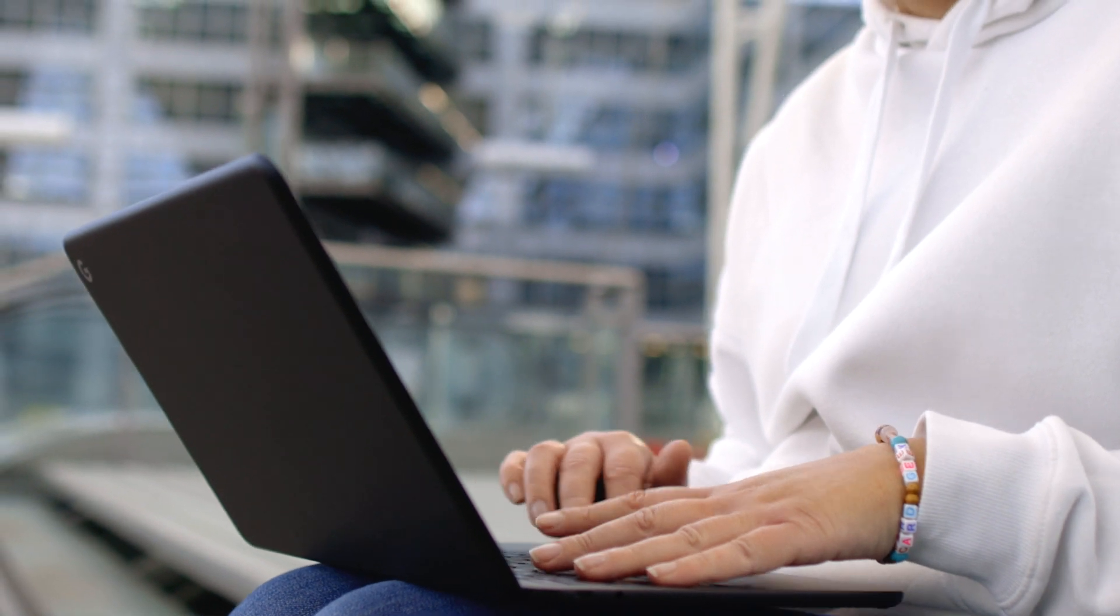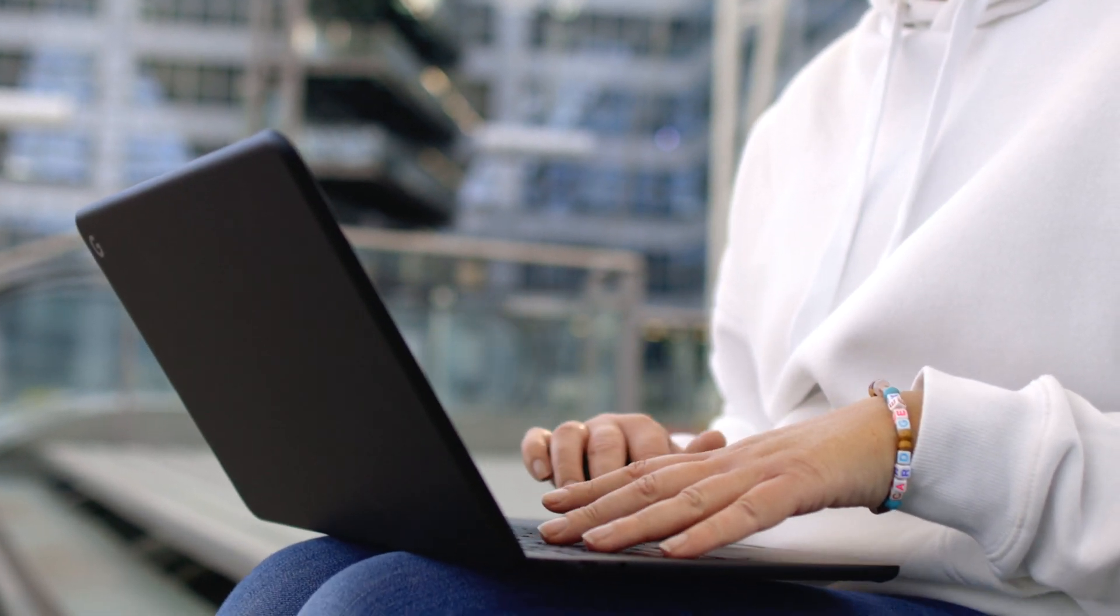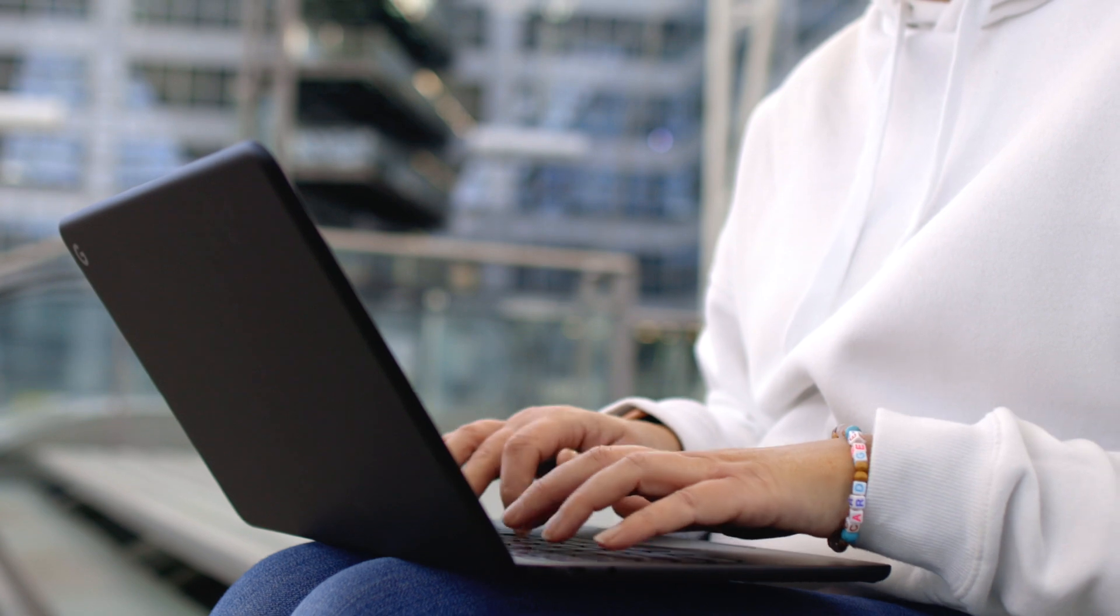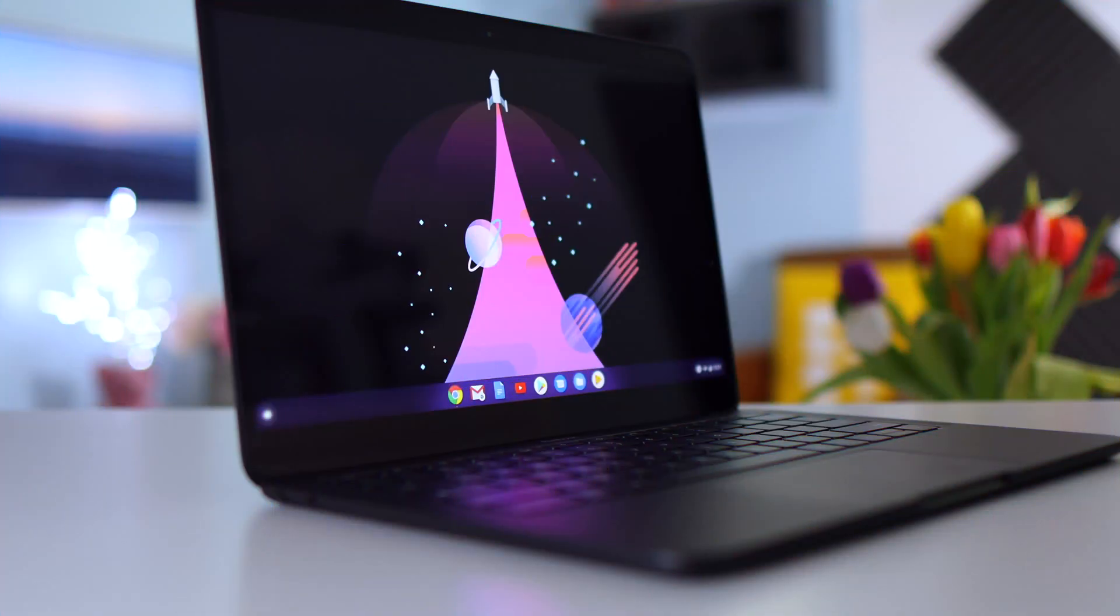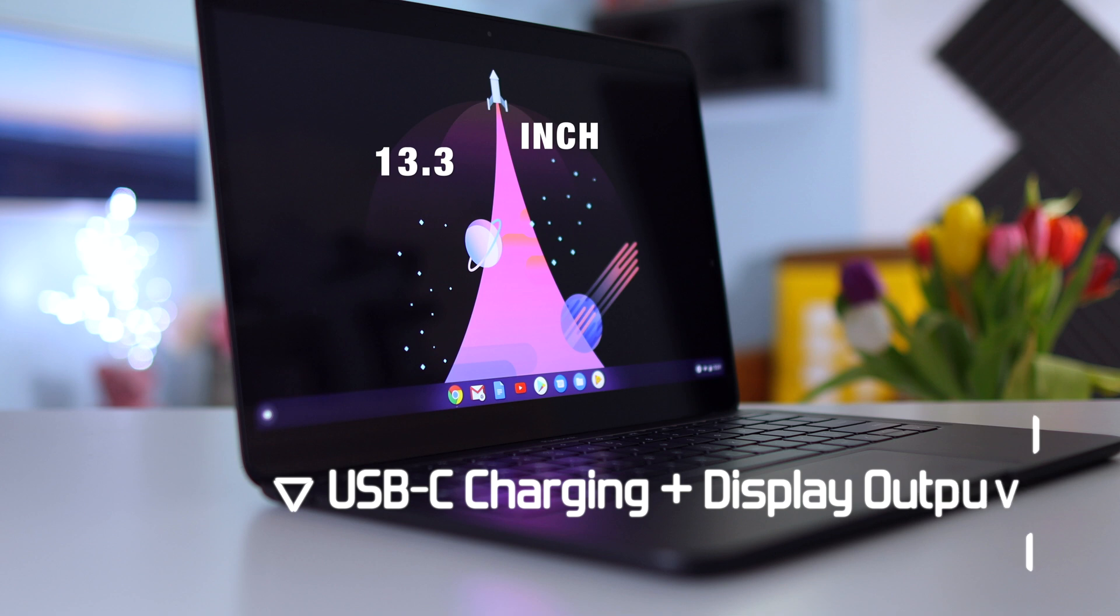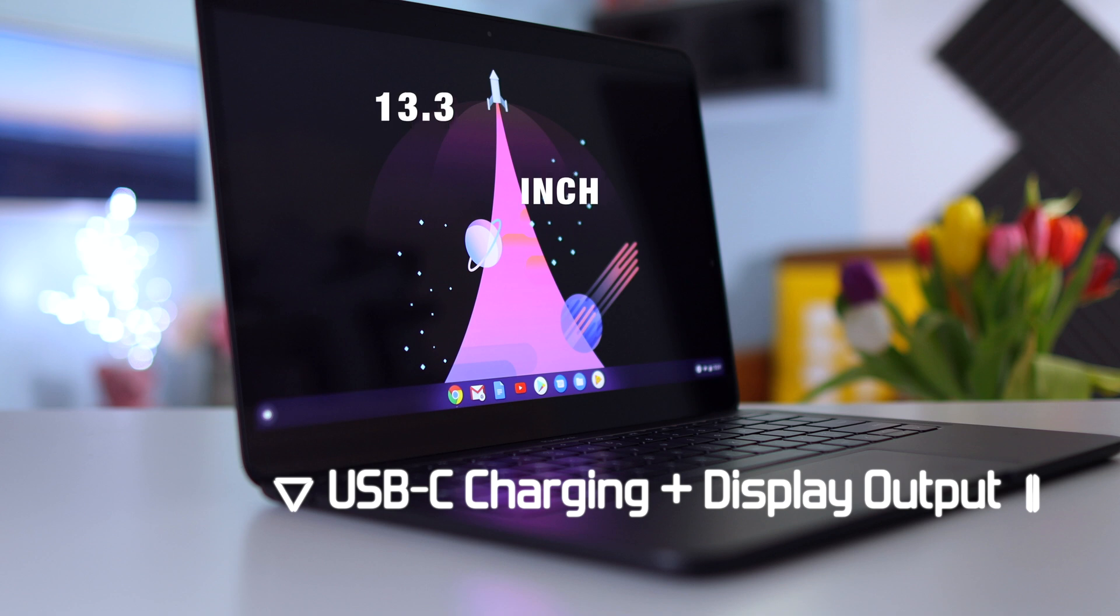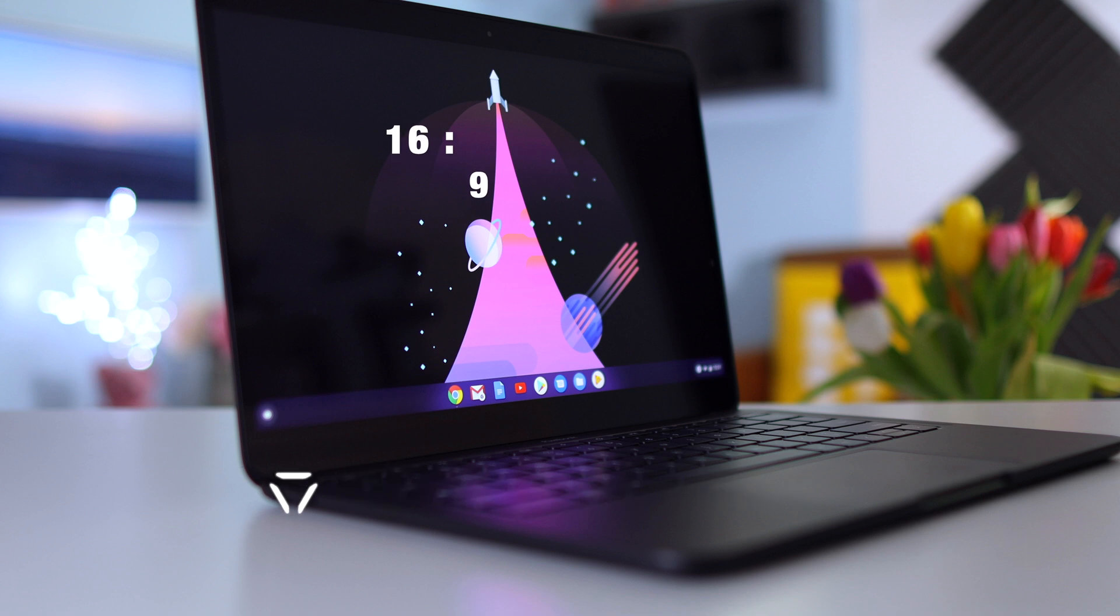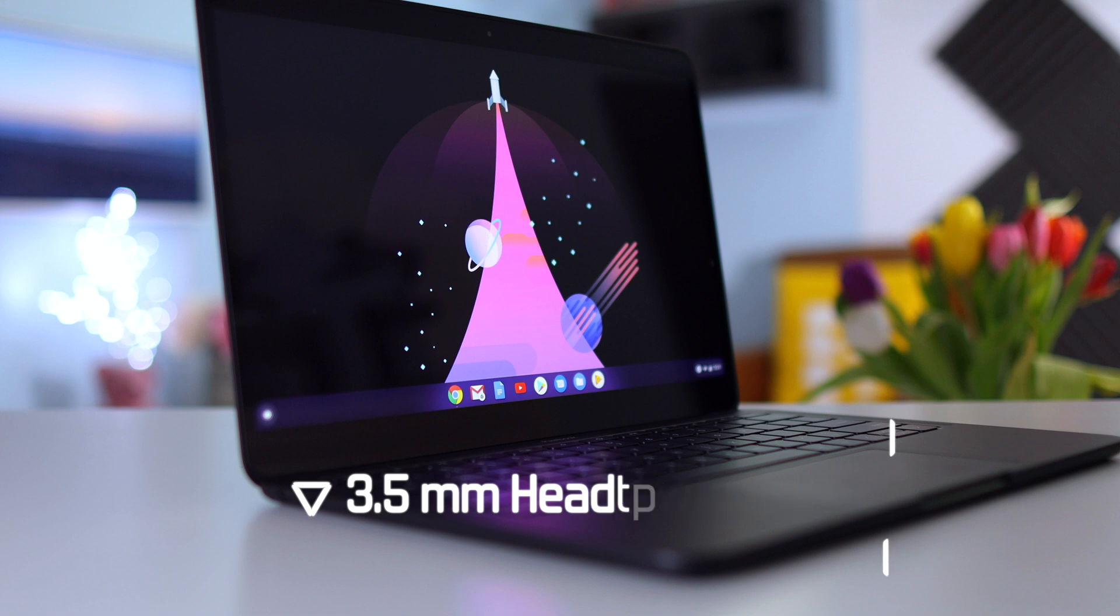In terms of ports it is really what you see is what you get. You have one USB-C port and that is pretty much for everything - for charging, for an external monitor. The screen itself is a 13.3 inch screen, 16 by 9 aspect ratio. But what Pixelbook Go has what the Surface Pro X doesn't have is a 3.5 millimeter headphone jack, and for some people that may be important.